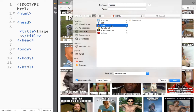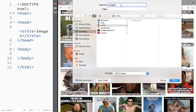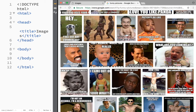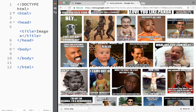What we need to do is select our HTML folder - you can see I have my index file there. I'll save this image there and call it 'funny', and now you can see that I have saved my image.